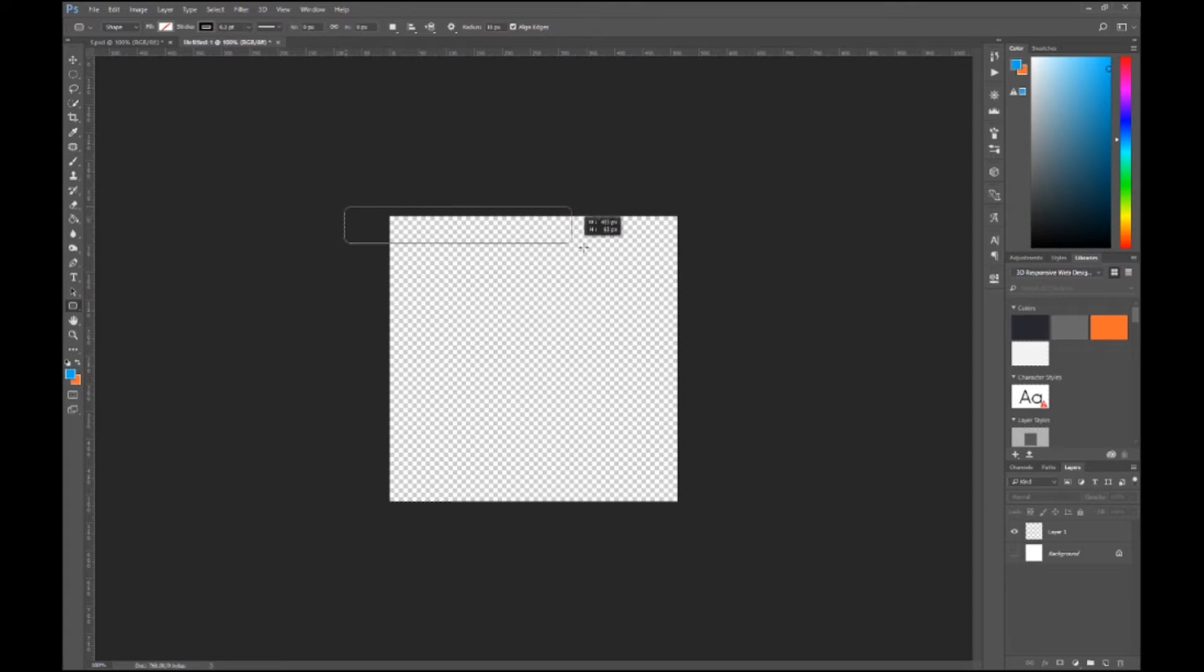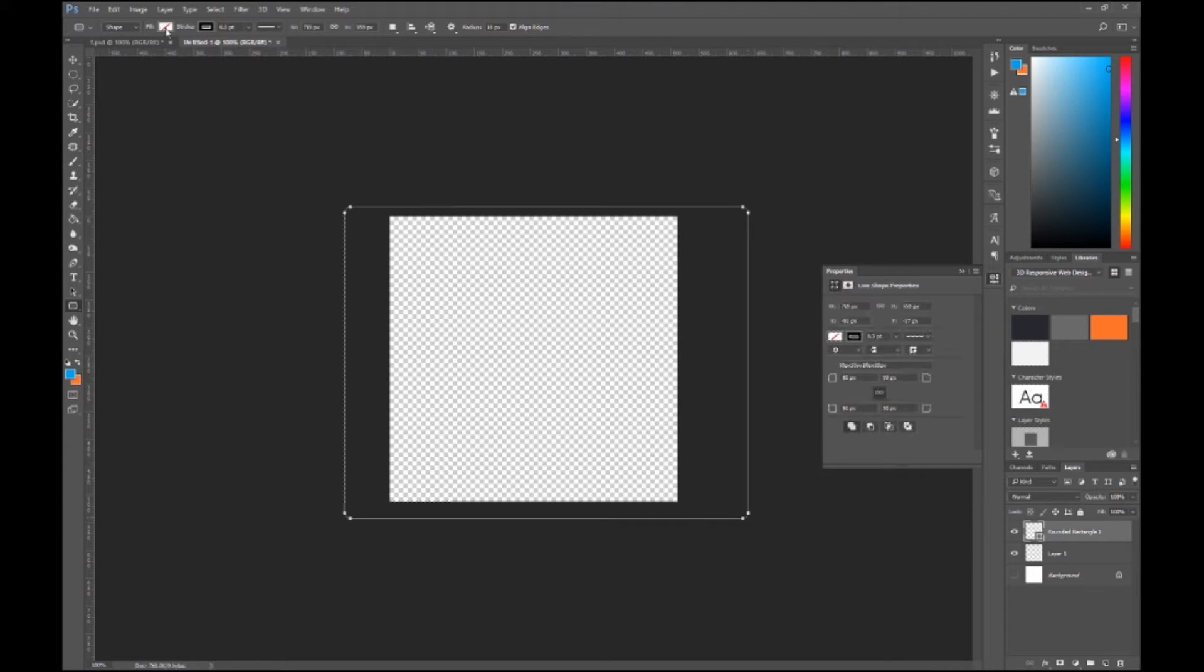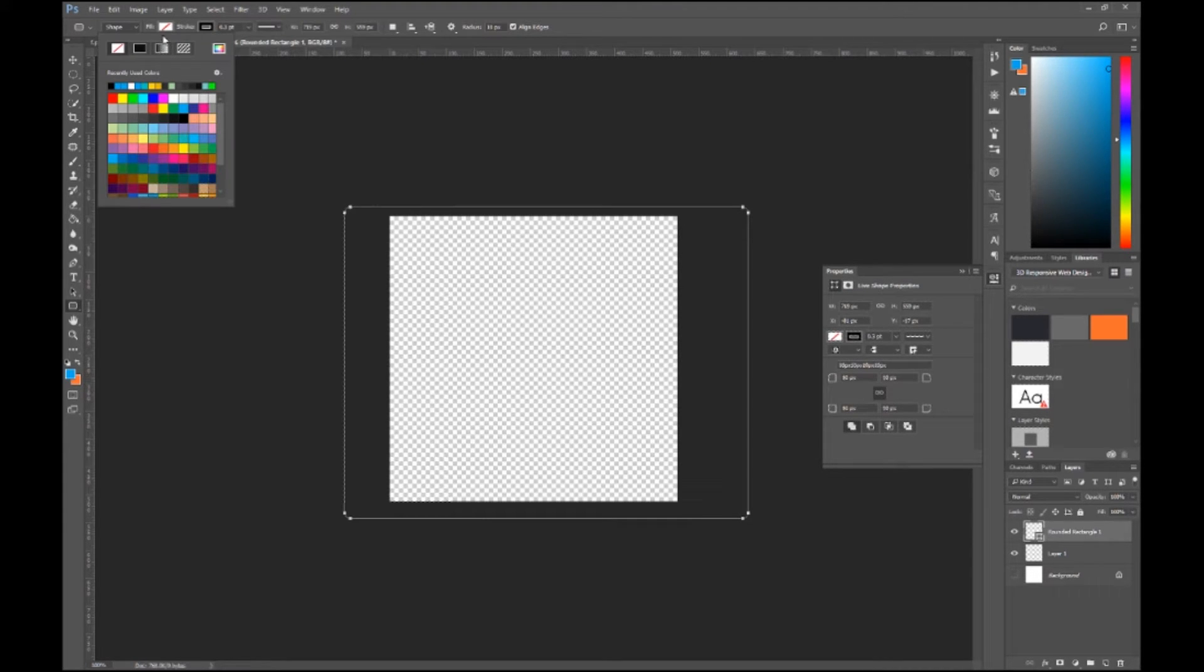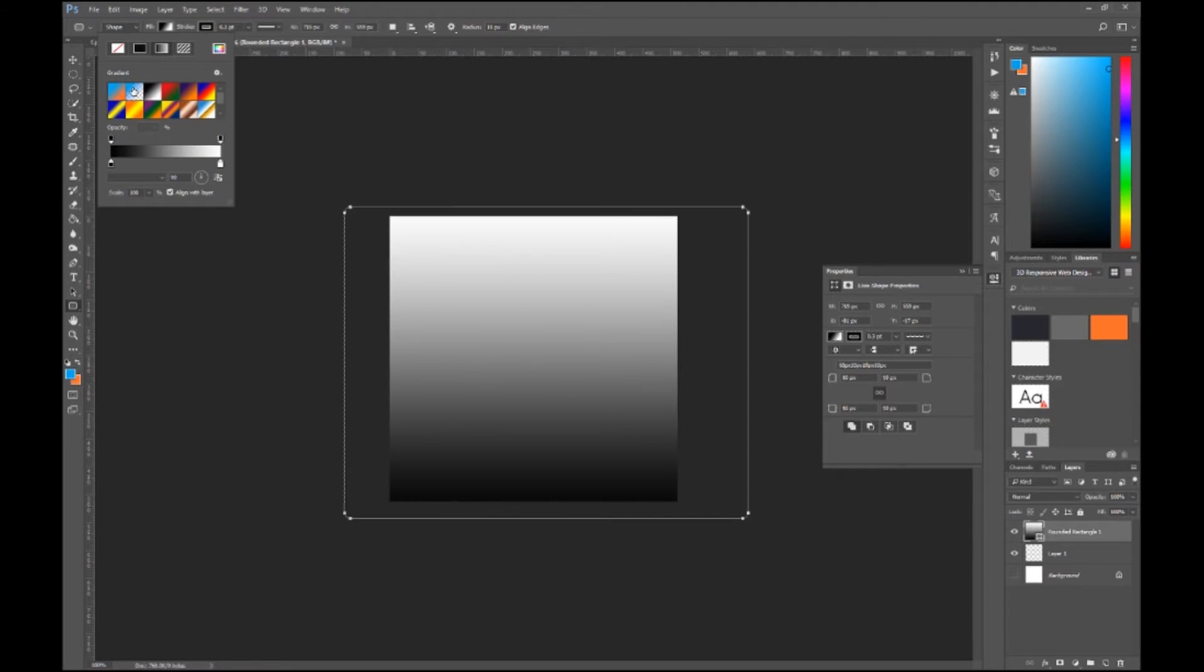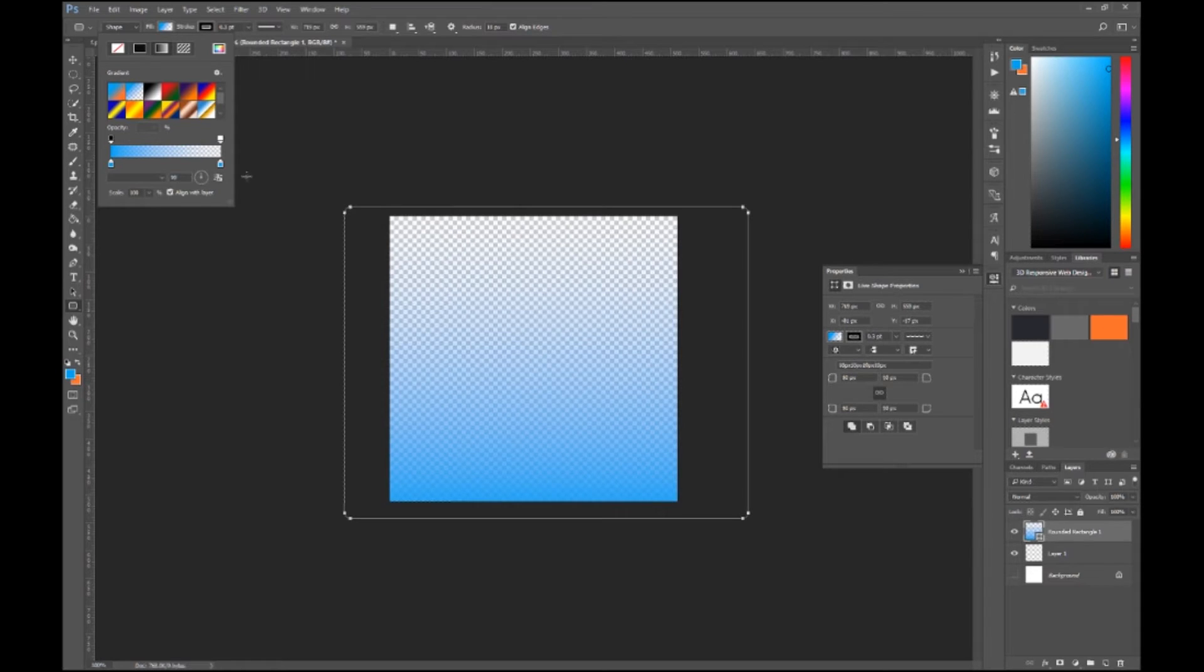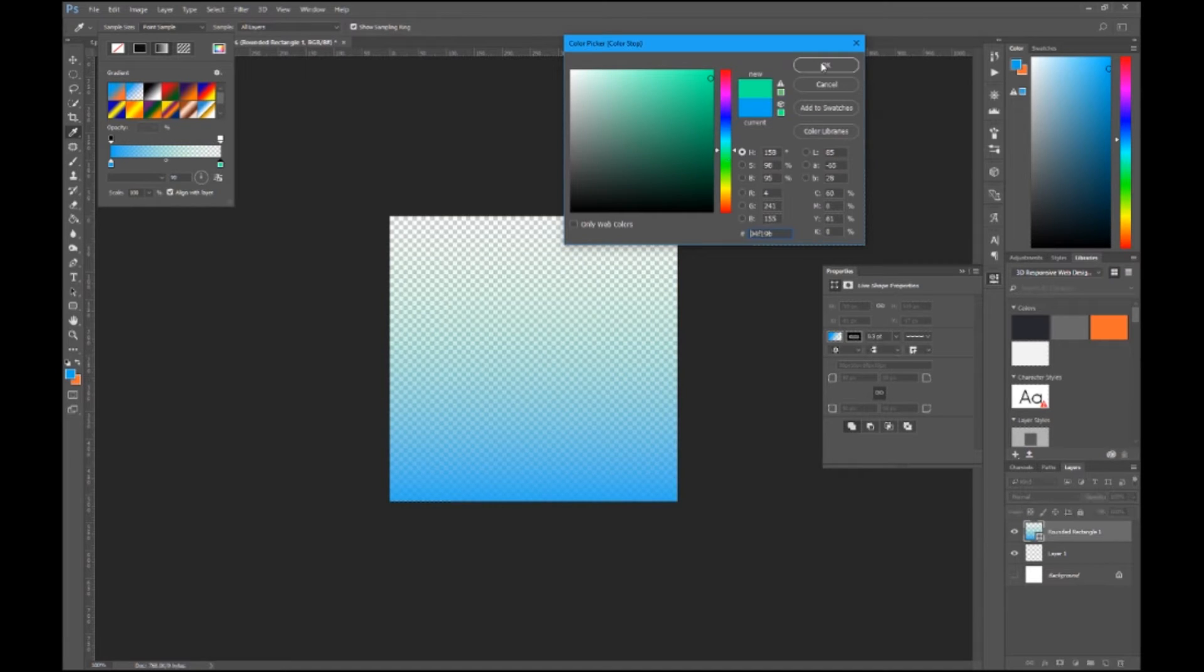There's other ways to add gradients, but this is easier to control. And then you go right here, and there's already some pre-built ones, and then you can just change the color. Let's say I like this green.